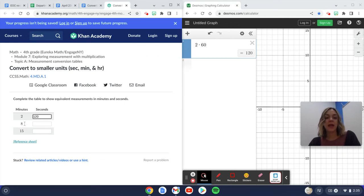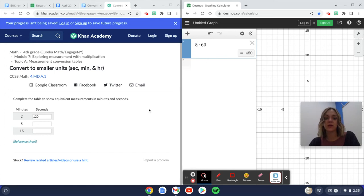Now I have eight minutes. How many seconds is that? I'm going to take out the two, put in an eight, it's 480.